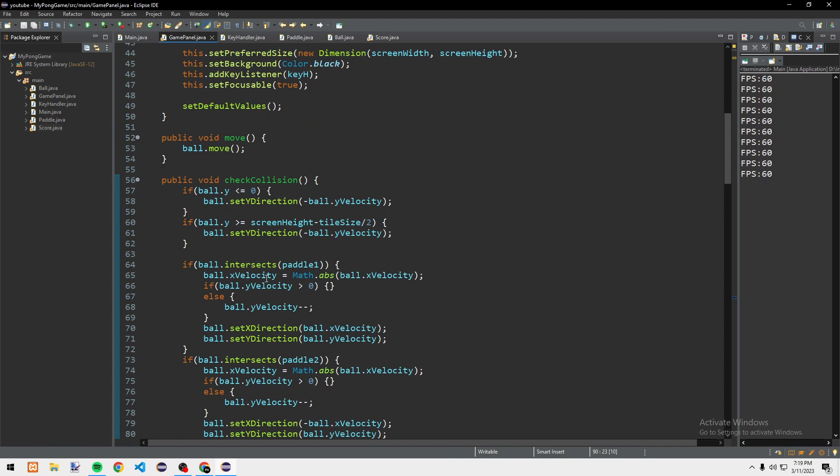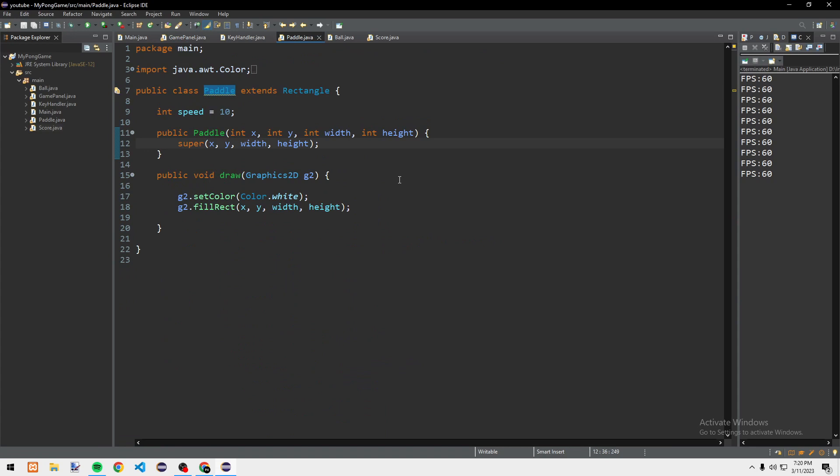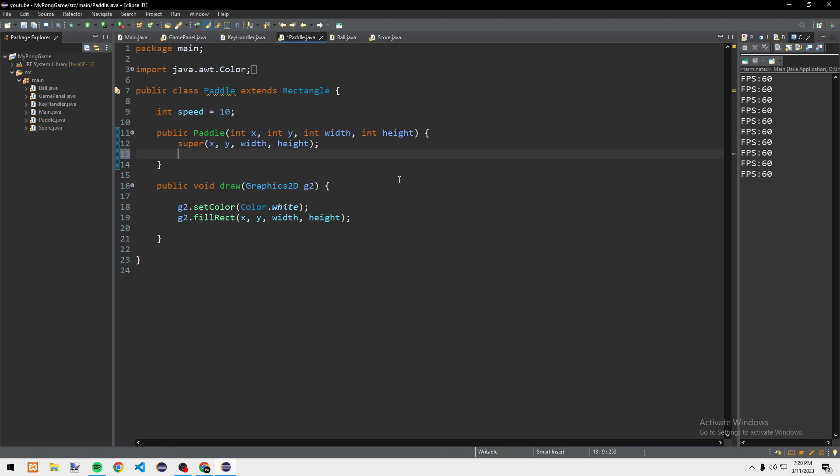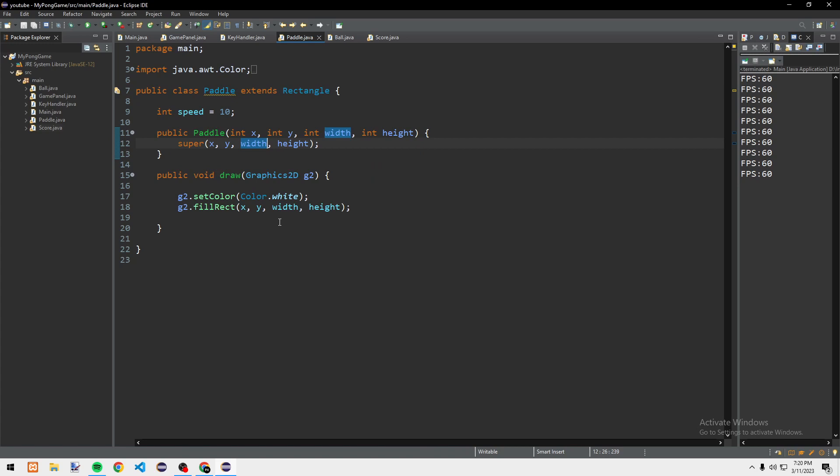Everything is working. The collision is a little funky when it intersects with paddle1 — it might be because the rectangle is larger than expected — but it's fine. So yeah, this is how you make a Pong game in Java. Thank you for watching the series, and bye-bye.